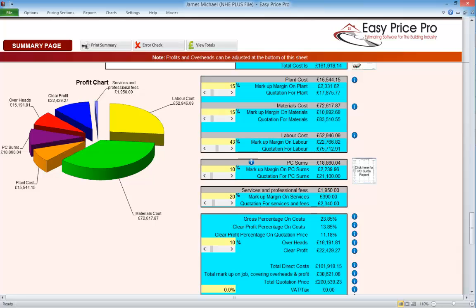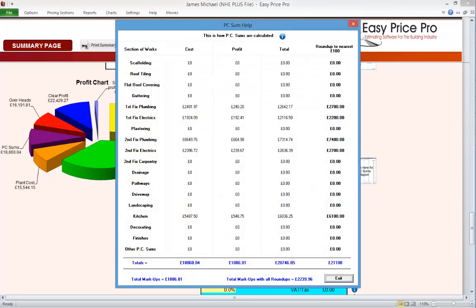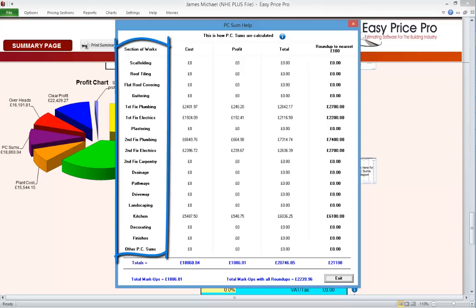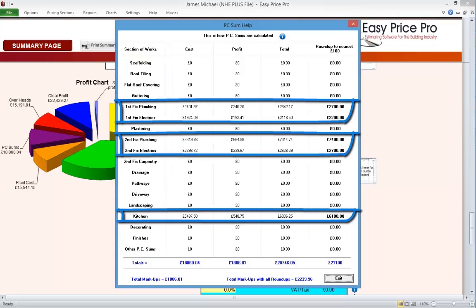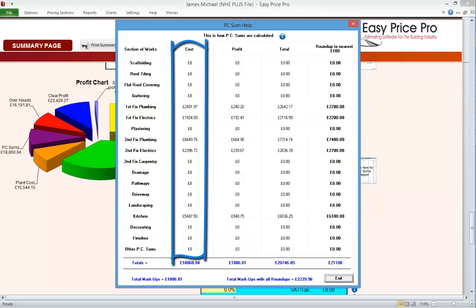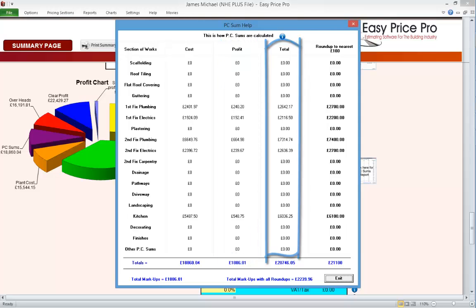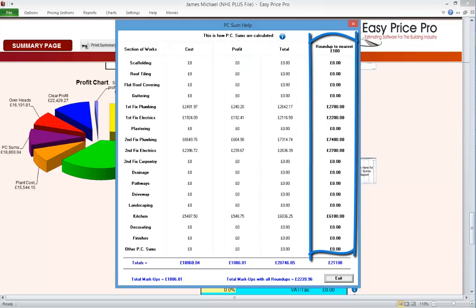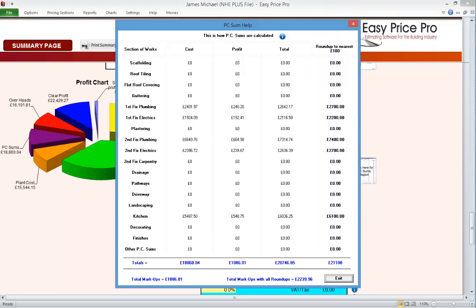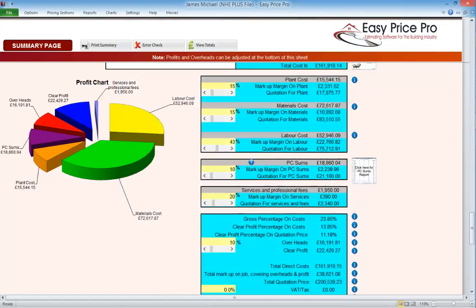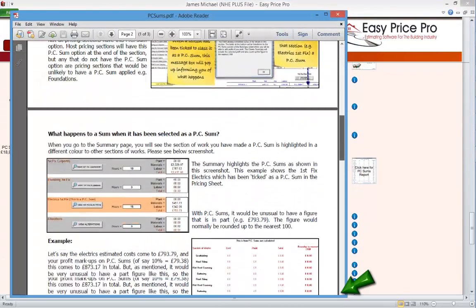An additional feature of PC sums is how they're presented to the client. As a PC sum is a provisional cost rather than an exact price, in any documents designed for the client they're rounded up to the nearest £100. We can click this thumbnail here and see a form showing the breakdown of all the PC sums within our quote and how they'll be dealt with. Every pricing section that could be a PC sum is listed. Those marked as PC sums have the financial information showing — in one column we can see the cost to us, next the profit that will be added, then the total. The final column shows the roundup of this total to the nearest £100 — this is the total the client will be provided with on their reports. If we want further explanations about how the programme deals with PC sums, we can click the blue info icon to read the help files.